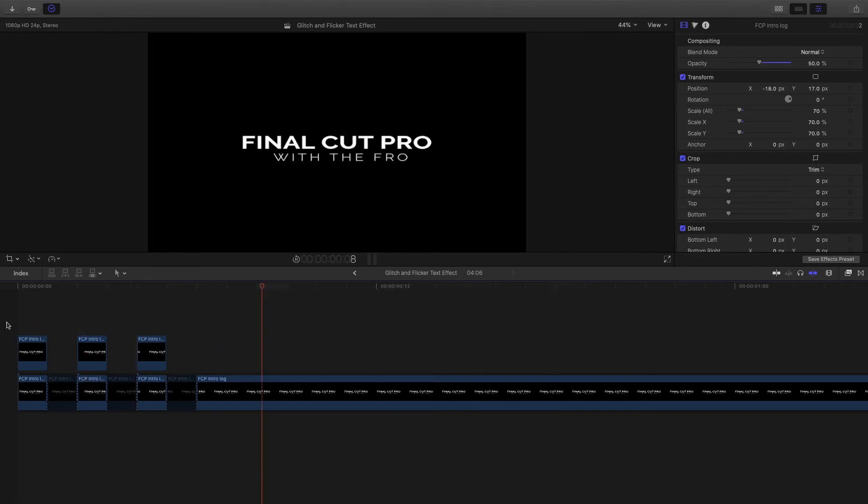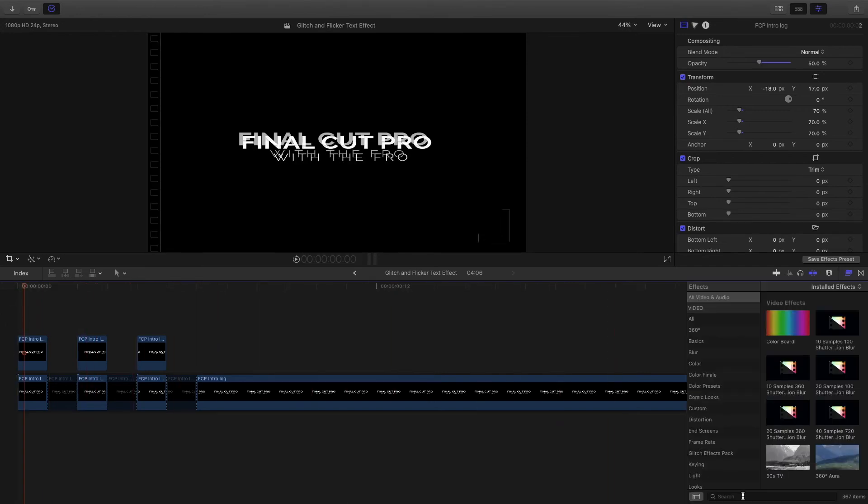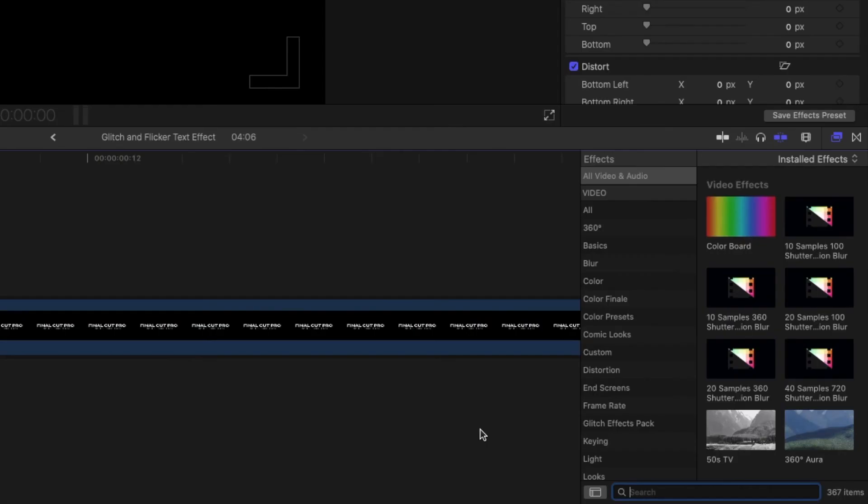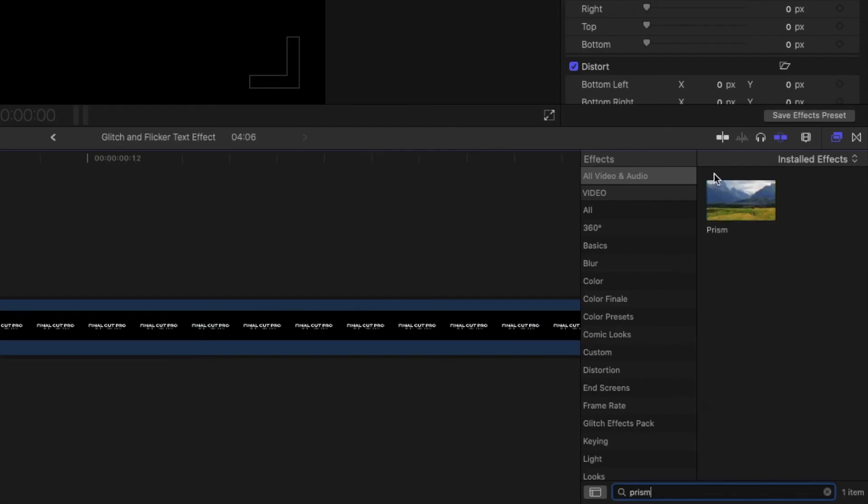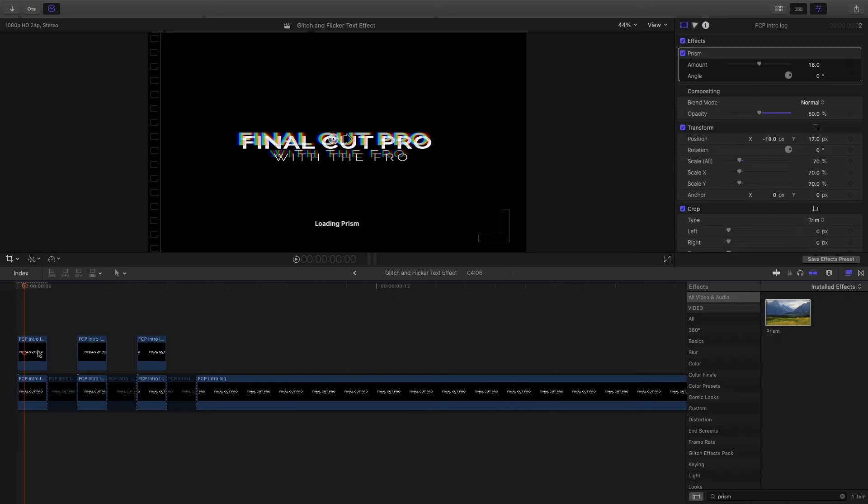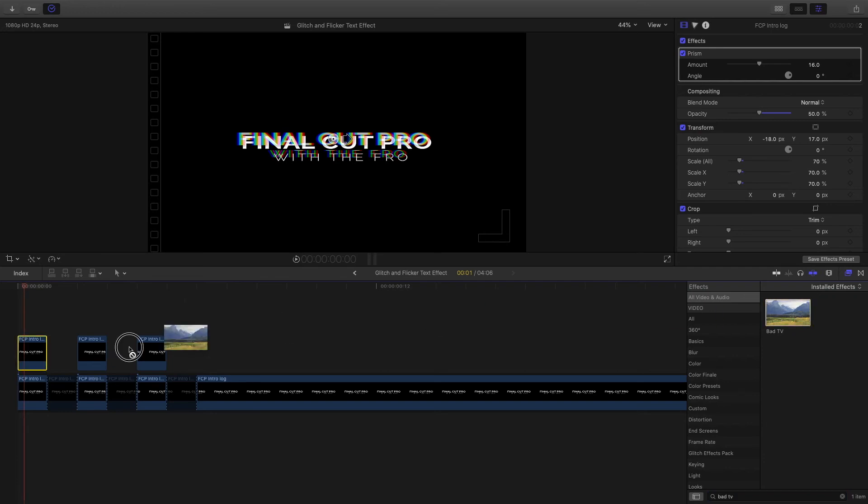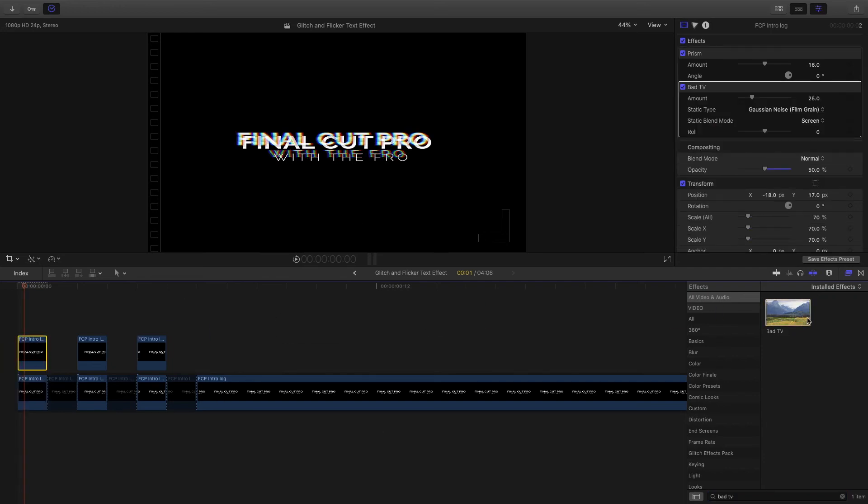To spice up this glitch, I'm going to add a prism effect right here. You're going to find prism here and drag that onto the first clip. I'll also do bad TV. These are just a couple of effects that I like to add if I'm doing a glitch effect.